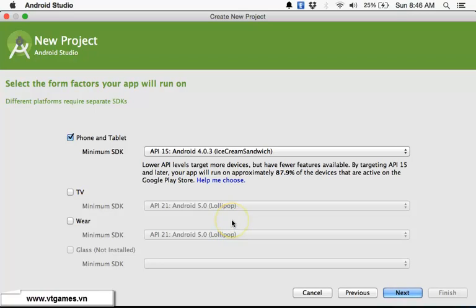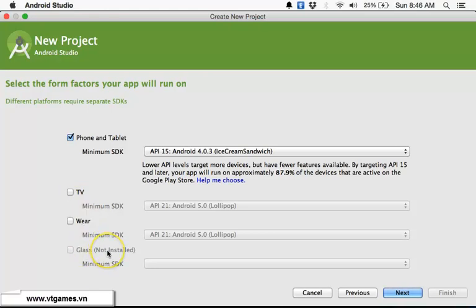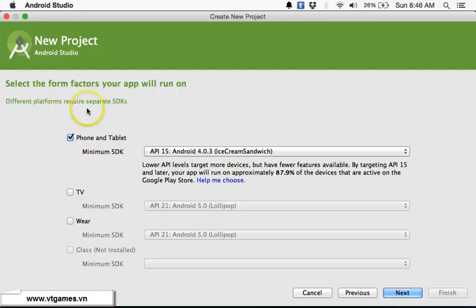There are several options: you can develop for phone and tablet, for television, for Wear, or Glass. Today we're going to focus on developing for phone and tablet. When developing for phone and tablet, there is an important feature which is the ability to select the minimum SDK — Software Development Kit.